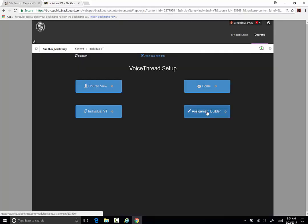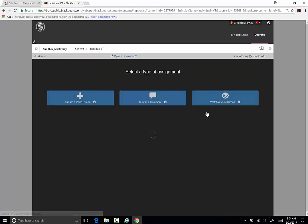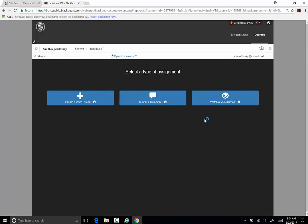If you select Assignment Builder, it integrates with your Blackboard gradebook. Select one of the three assignments: Create a VoiceThread, Submit a Comment, or Watch a VoiceThread.